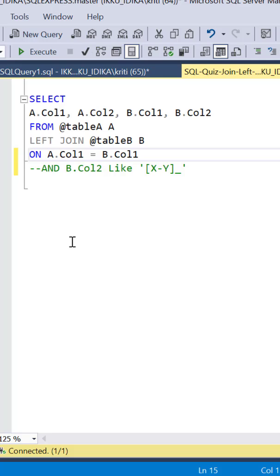So for now, we have excluded the like condition on column 2 from table B and are just executing the left join between the two tables.